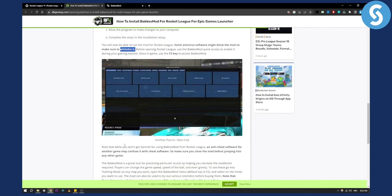Now know that while you won't get banned for using BakkesMod in Rocket League, anti-cheat software for another game may confuse it with cheat software, like for example in Steam. Make sure you close the mod before jumping into any other game.